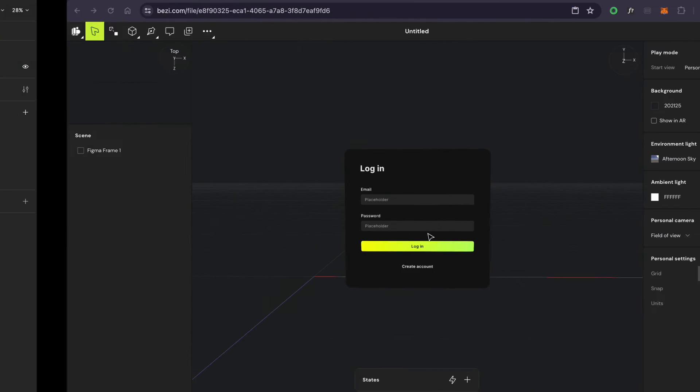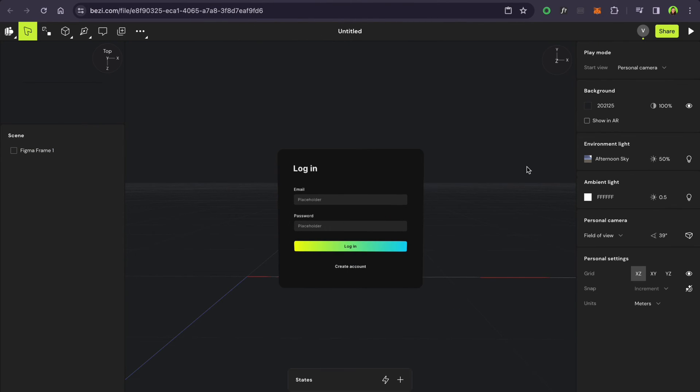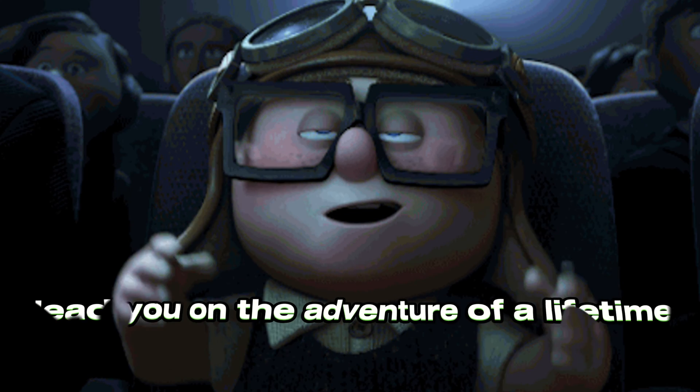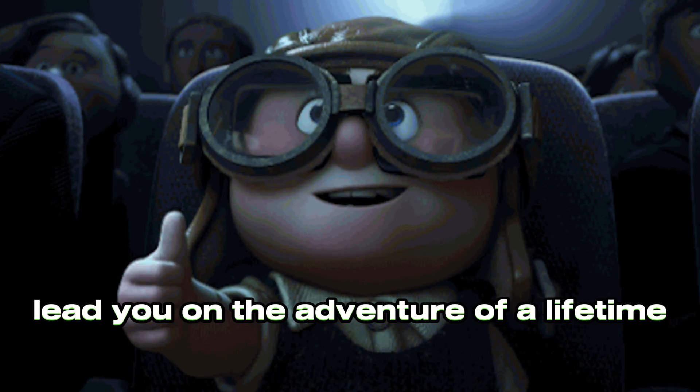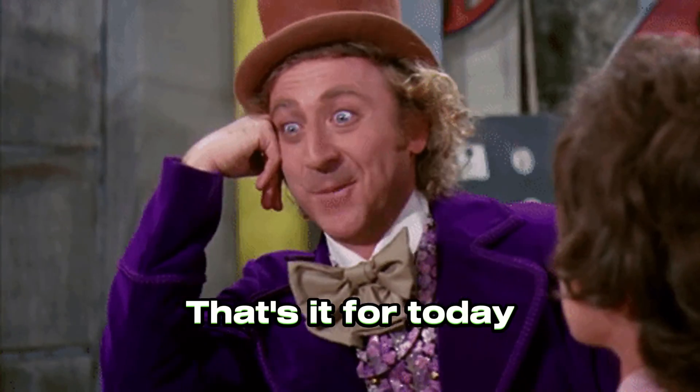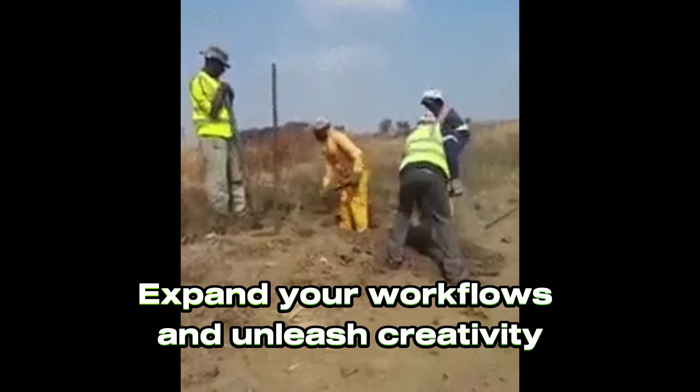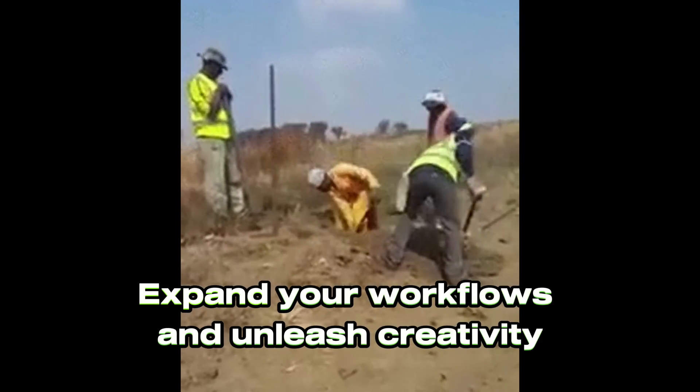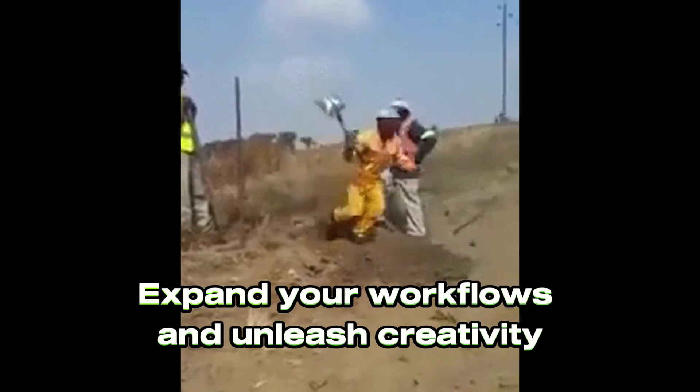So grab your mouse, summon your creativity, and let Figma and Bezi lead you on the adventure of a lifetime. And that's the wrap, guys! Expand your workflow and unleash boundless creativity with these plugins.